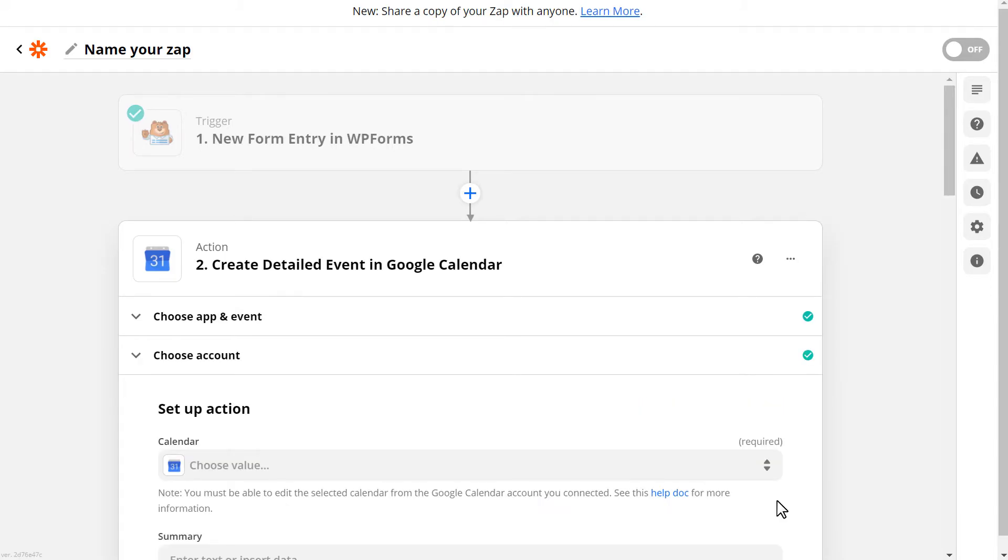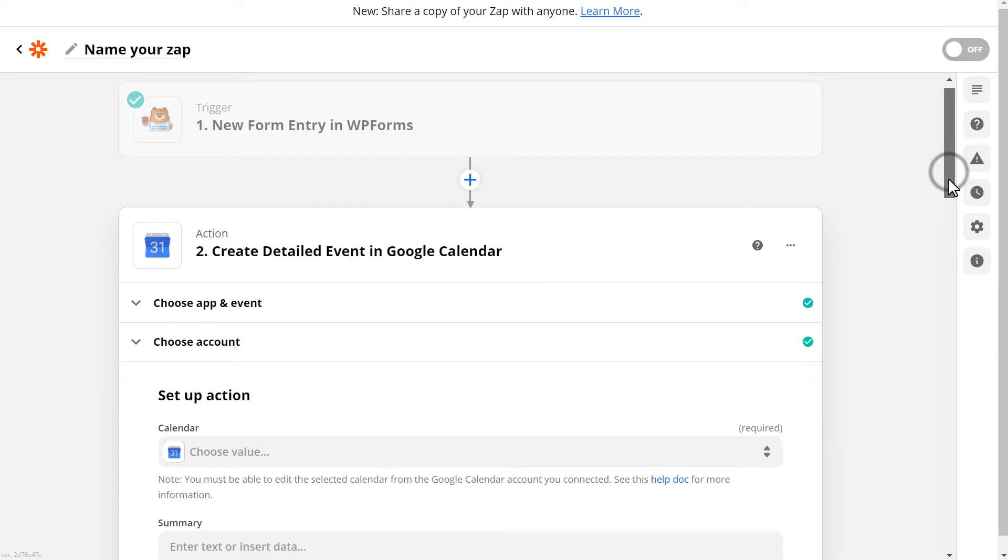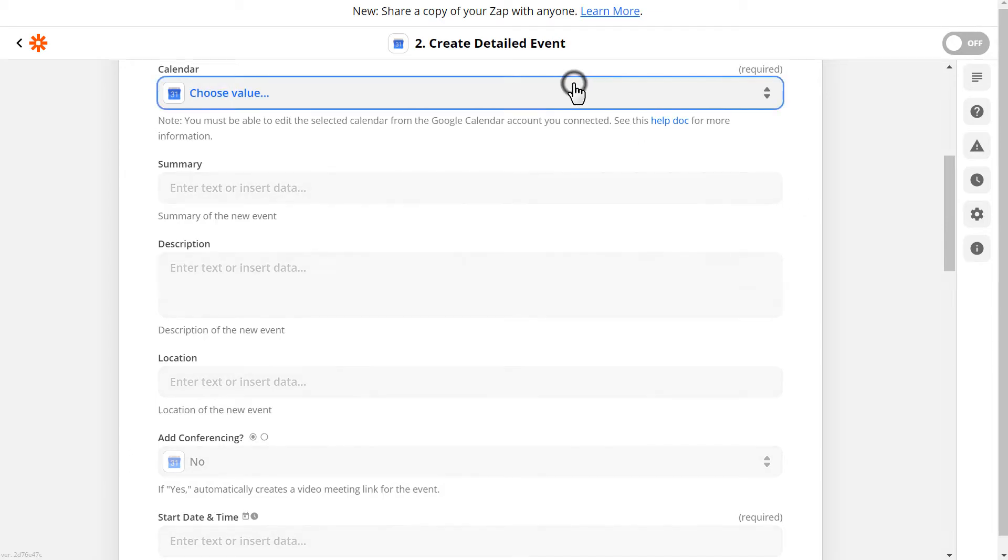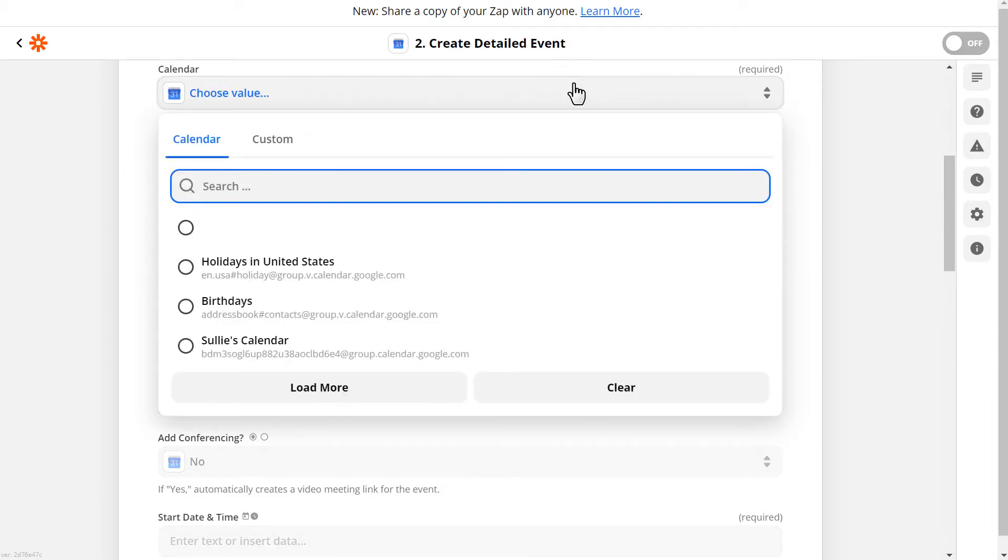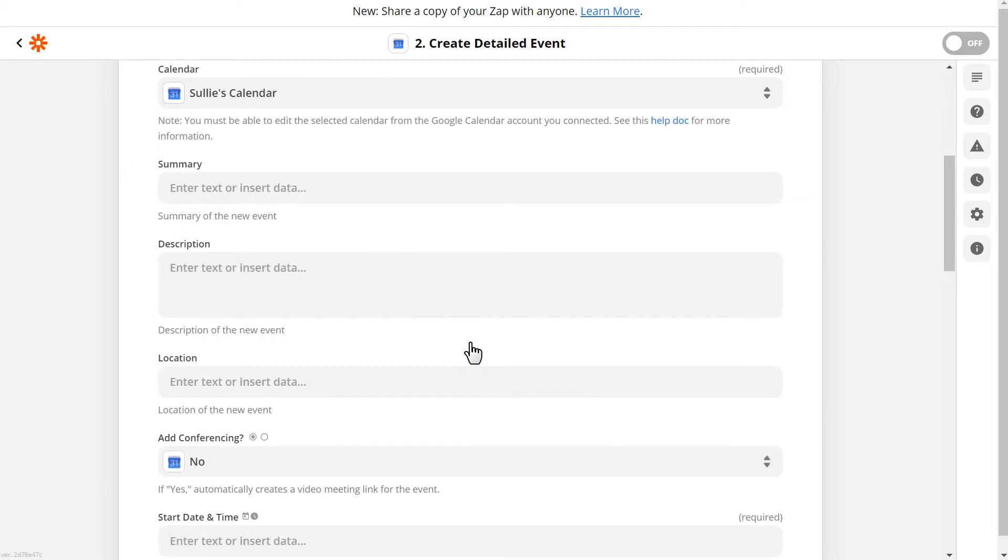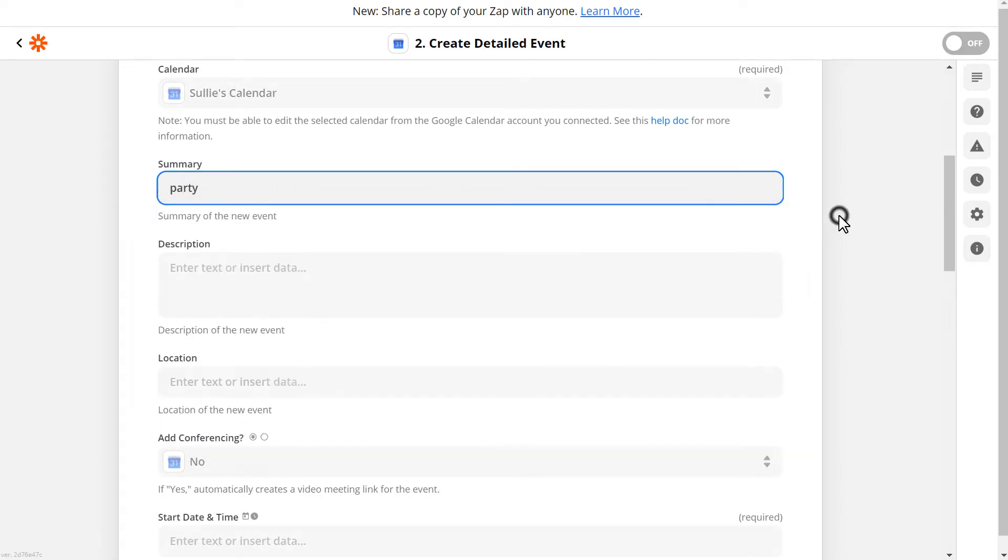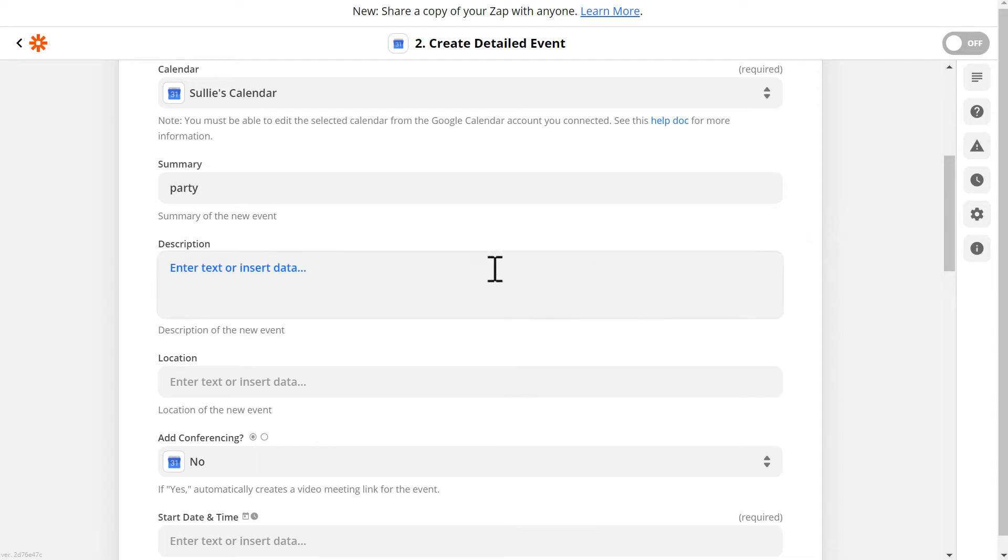Next, we need to set up our Google Calendar event so that when someone submits a form on our site, the right information is sent to the calendar. In the available dropdown, choose the Google Calendar you want events added to. You'll then be able to add an event summary. In this example, we'll call the summary Party.